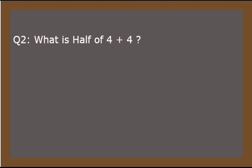Now the second question is a very mind-blowing riddle. You must have a very high thinking skill for this. And the question is, what is half of 4 plus 4? You have exactly 30 seconds to answer. And the timer starts now.